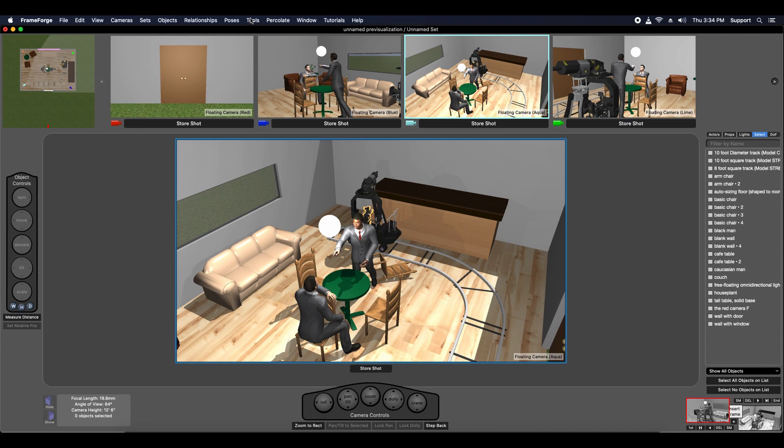The Shot Manager is where you go to review, reorder, edit, or otherwise work with the shots you've already created and stored. It's the program's equivalent of an editing room.